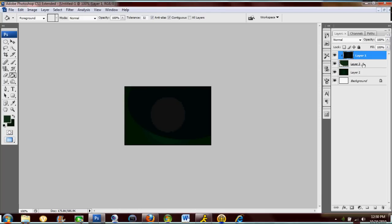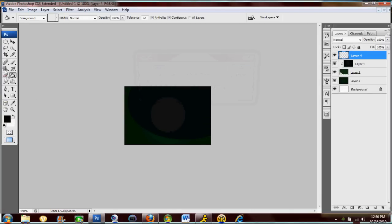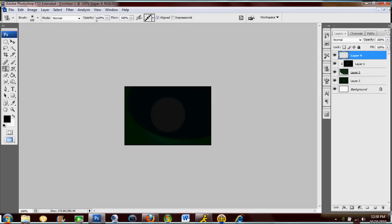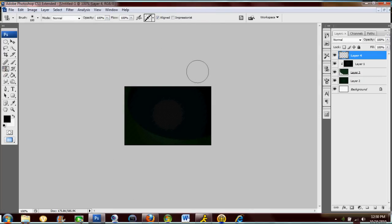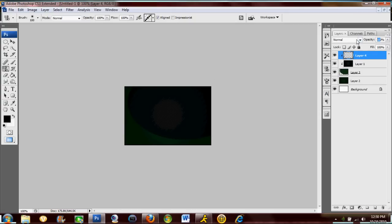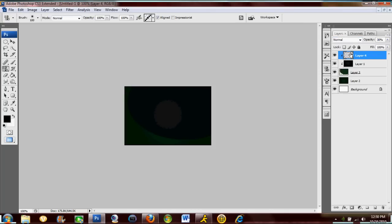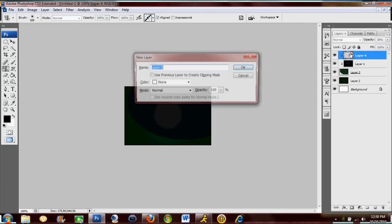Now we're just gonna add in a texture really quick, so make a new layer. I'm just gonna add in some scan lines. Make sure this is a clipping mask also so it only shows up in the dark area and lower the opacity of the scan lines to about 30.